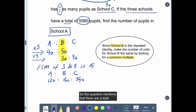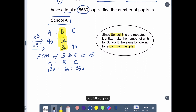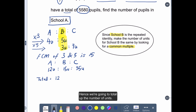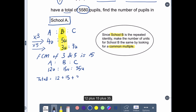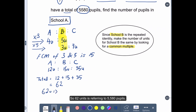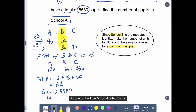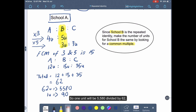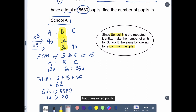The question mentions a total of 5,580 pupils. Hence, we total up the number of units: 12 plus 15 plus 35, and that gives us 62 units. So 62 units refers to 5,580 pupils. Always find one unit first — one unit will be 5,580 divided by 62, which gives us 90 pupils.